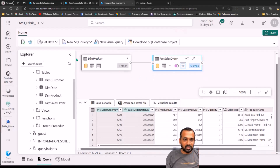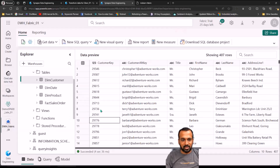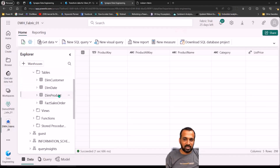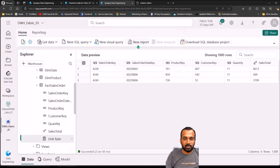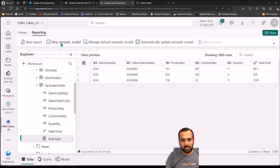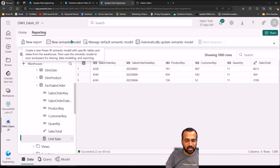If you want to build reports, at the bottom of the screen you can see we have Query, Data, and Model tabs. In the Data tab, you can select tables on the left side and see the table view of the data for each selection. On the top you can see a New Report option from which you can create reports. You can directly connect to the warehouse and build a report, or you can connect to a new semantic model as we discussed in the medallion architecture. You can create a new semantic model and then build the report on top of that.